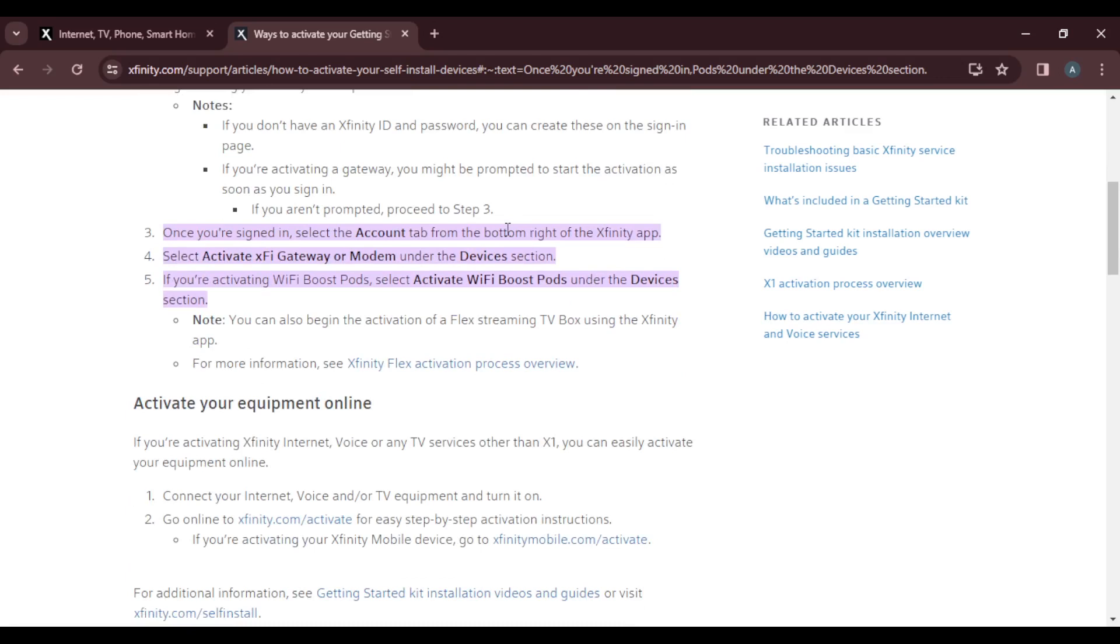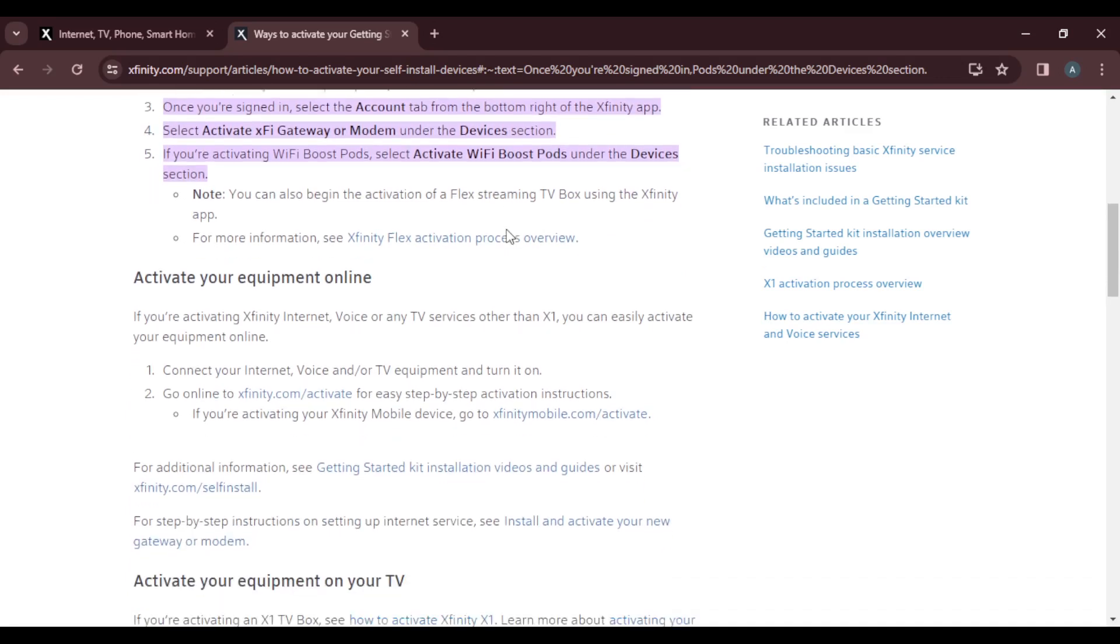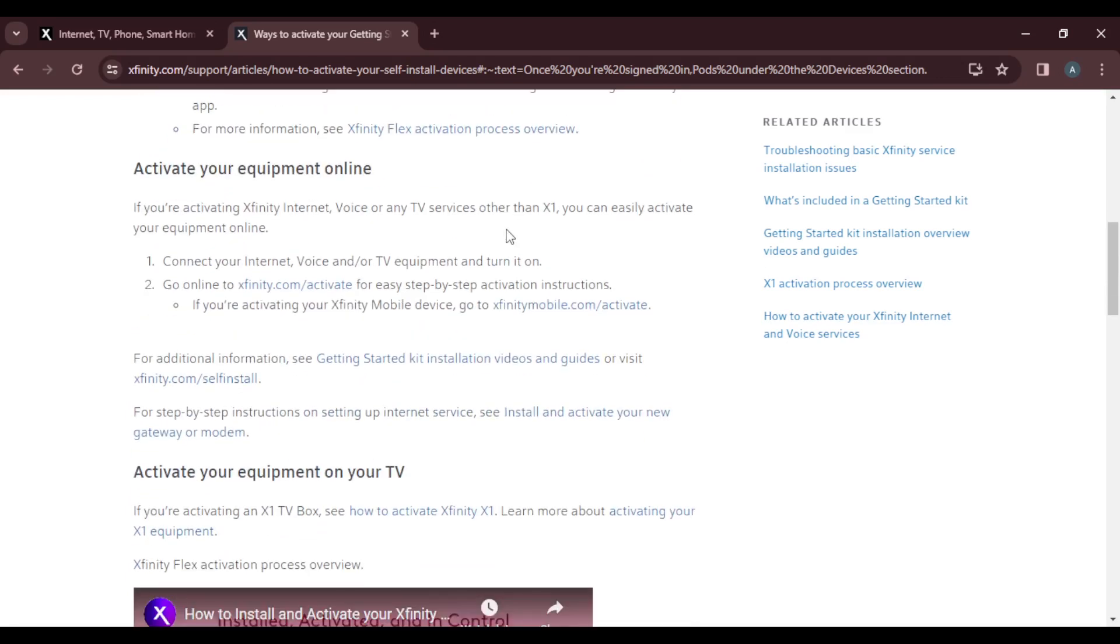If you're activating your equipment online, here's what you're going to do. One, connect your internet, voice, or TV equipment and turn it on. Go online using the browser of your choice and type xfinity.com/activate in your search bar for easy step-by-step activation instructions. If you're activating your Xfinity Mobile device, go to xfinitymobile.com/activate.